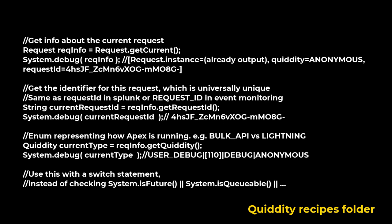Request class contains methods to obtain the request ID and quiddity value of the current Salesforce request. Use the Request class to detect the current Apex context at runtime. The methods in the request class obtain a unique request ID and the quiddity value that represent the current Apex execution type.